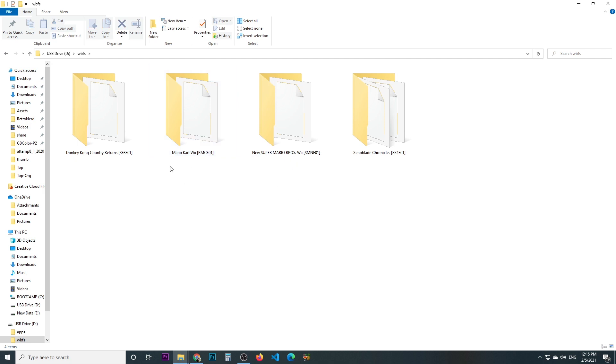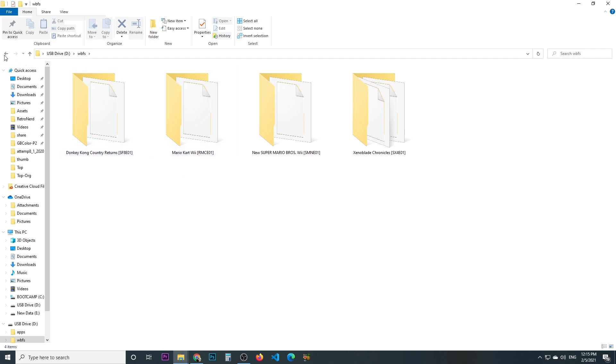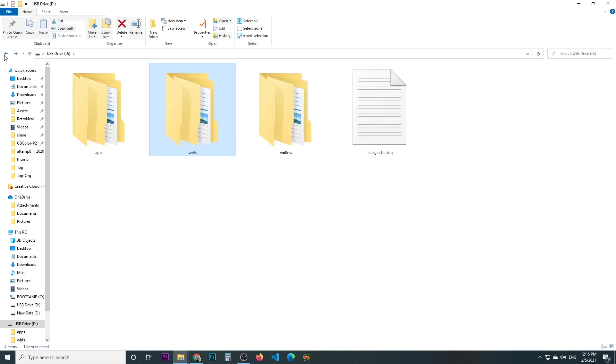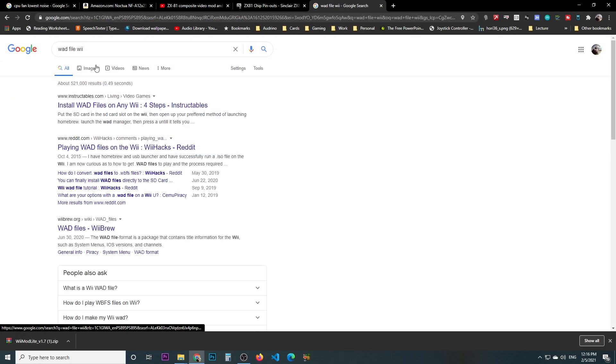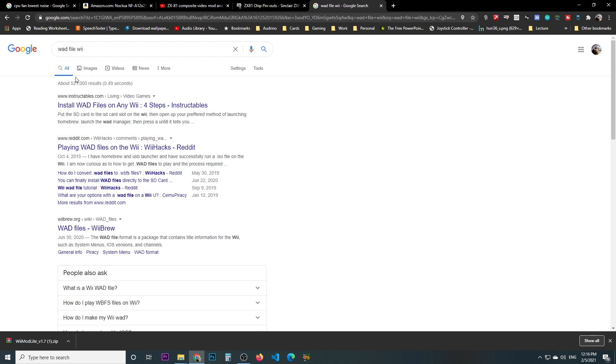So now we installed Mod Lite on our SD card and we have the game, which the new one I think is Mario Kart, the one I'm going to install the shortcut for. The next thing is we need to create what we call a WAD file. Basically a WAD file is kind of an installation file that Wii Mod uses to install the shortcut for that game and we have to create these shortcuts.